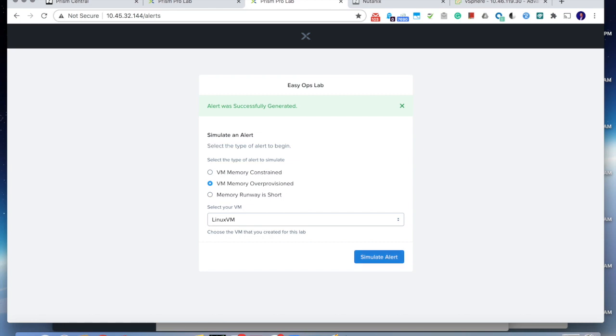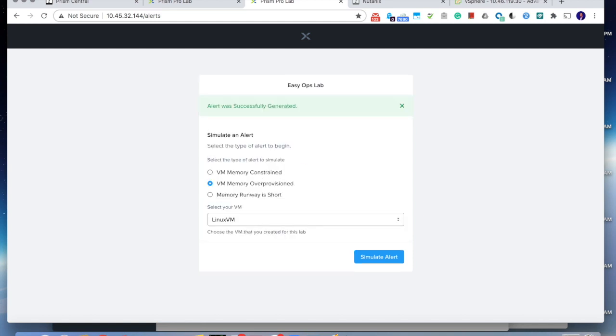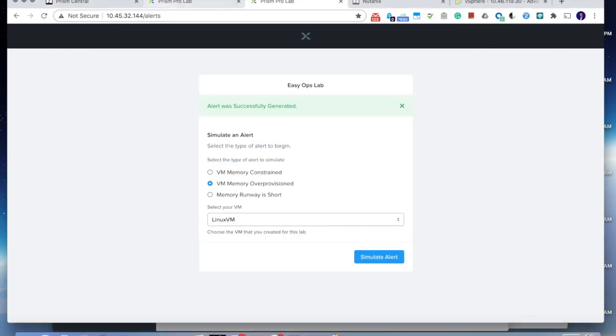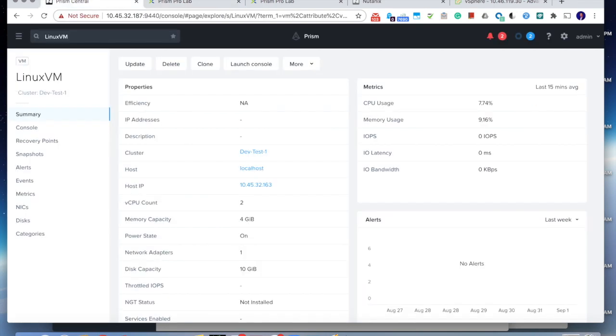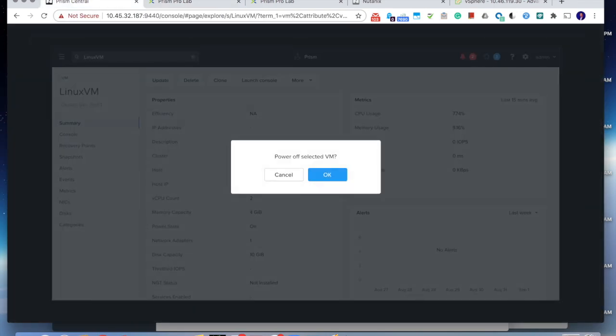So in this case, we're going to trigger an over-provision detection. Once it triggers, the VM owner will receive a notification. So in this case, we can select to inform them that now you can ask them for a memory reduction if you want to have the VM size reduced. So now here we reduce, we've got the information, and then the VM owner just needs to go to the VM. And in this case, shut down the VM.